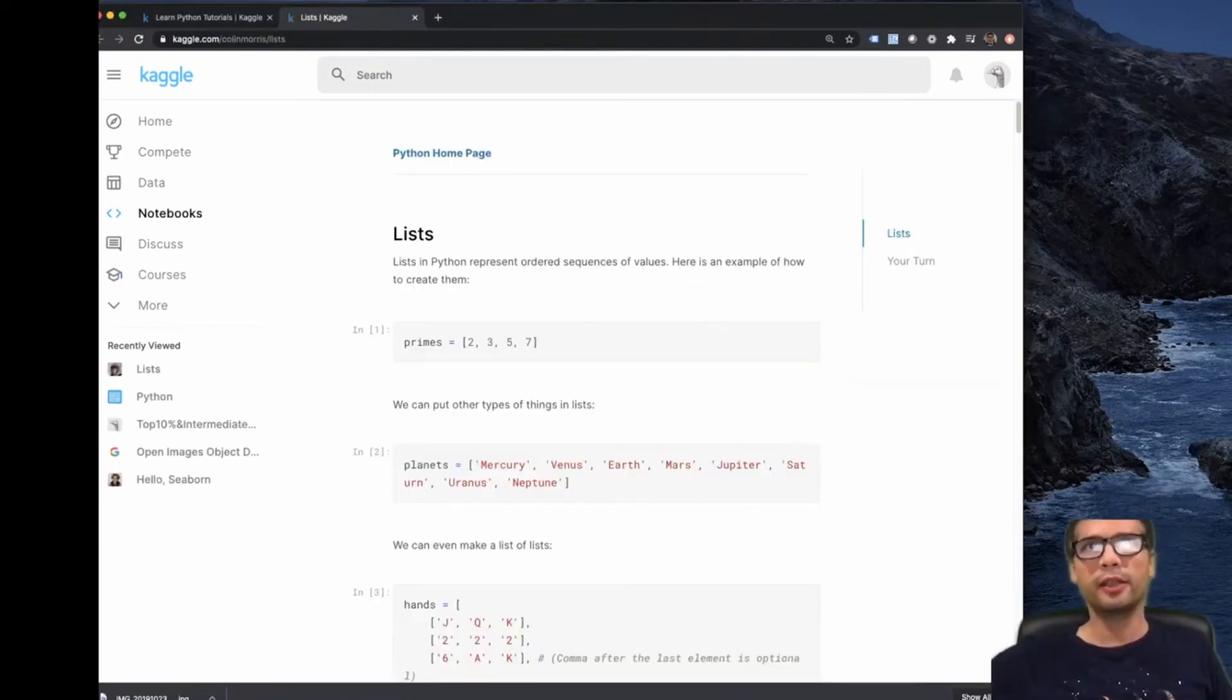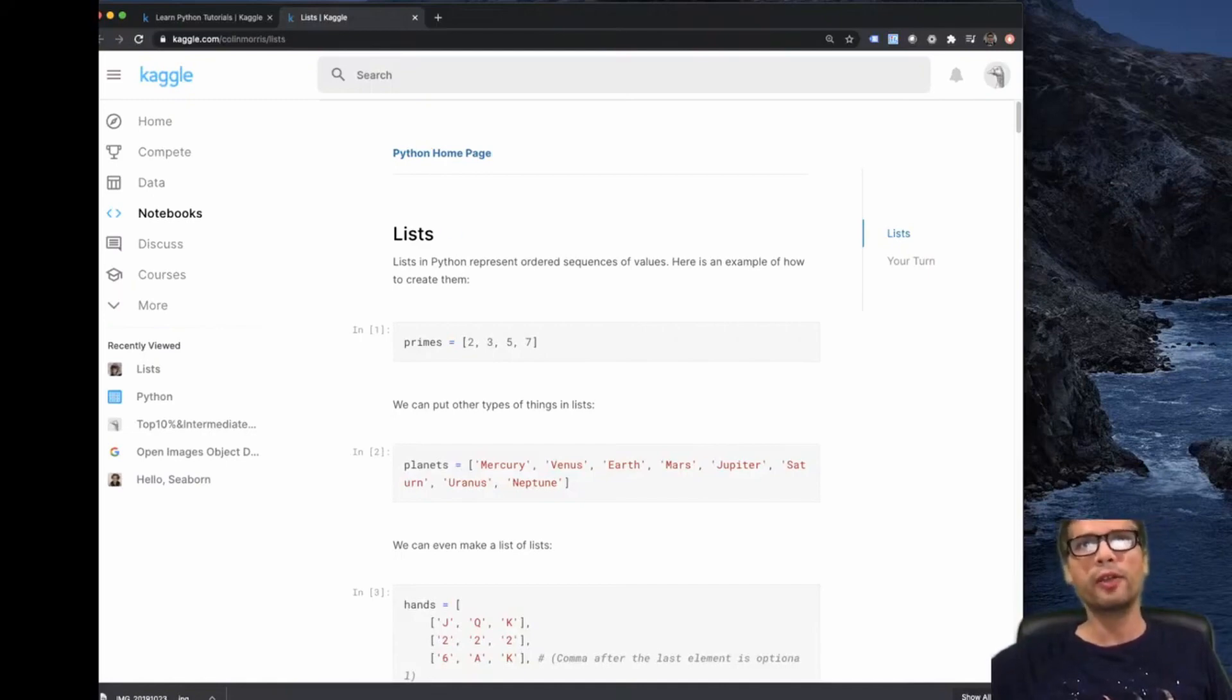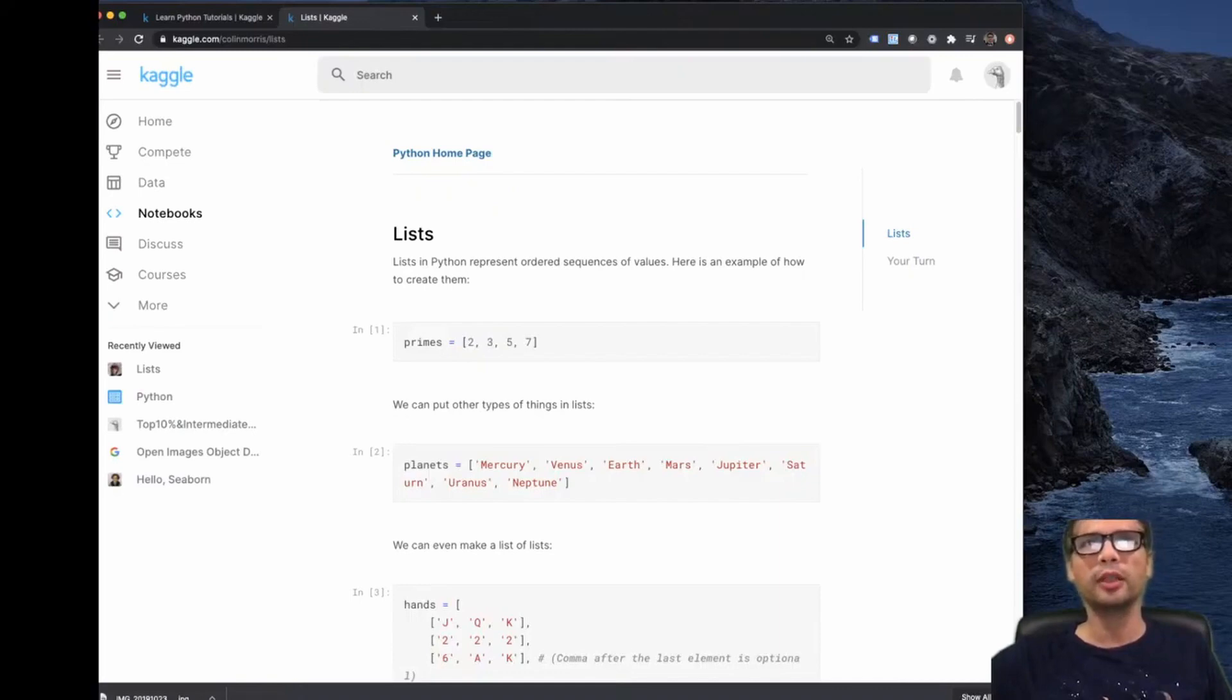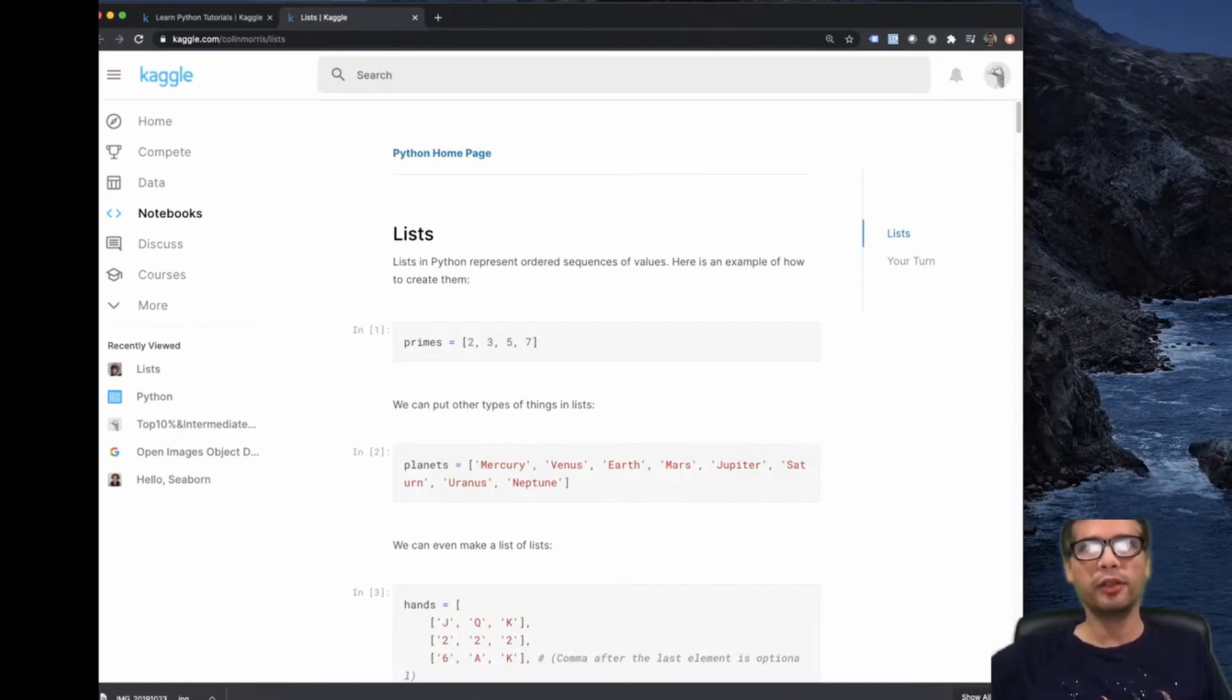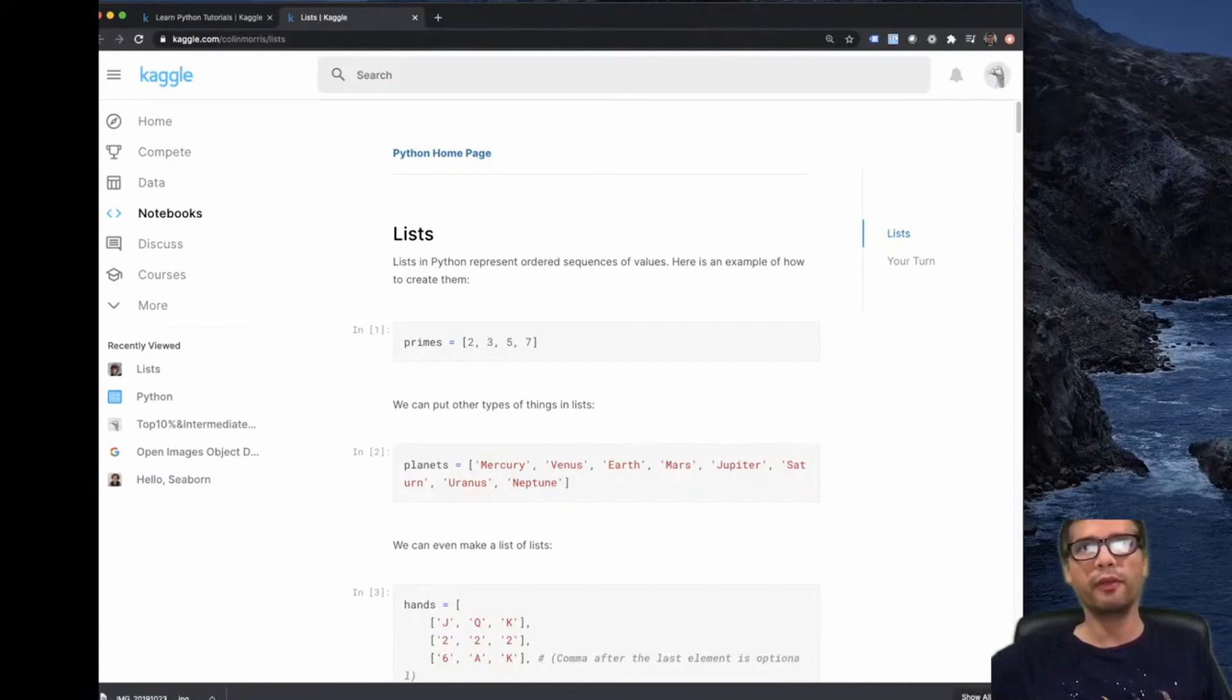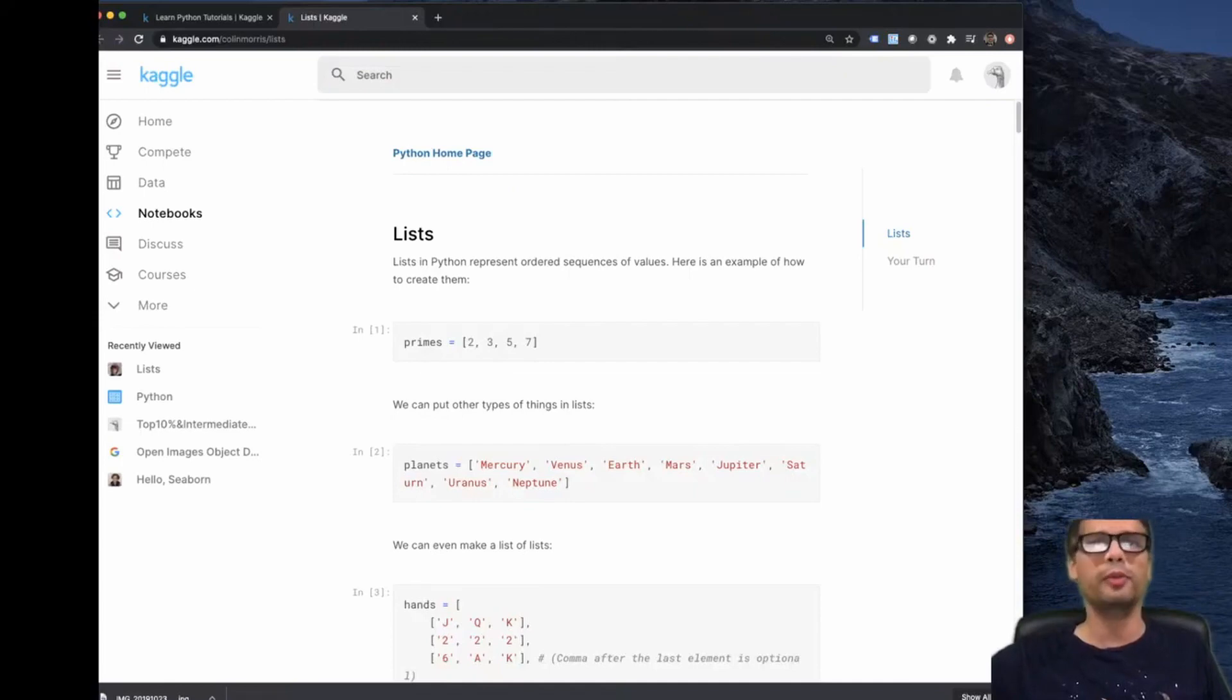Lists in Python are represented by a sequence of values. Here is an example of how to create them. Primes equals square brackets 2, 3, 5, 7, and then empty equals square brackets. No surprises there. This first example is numbers, integers. Now we have another example with strings. Planet equals Mercury, Venus, Earth, Mars, Jupiter, and so on.